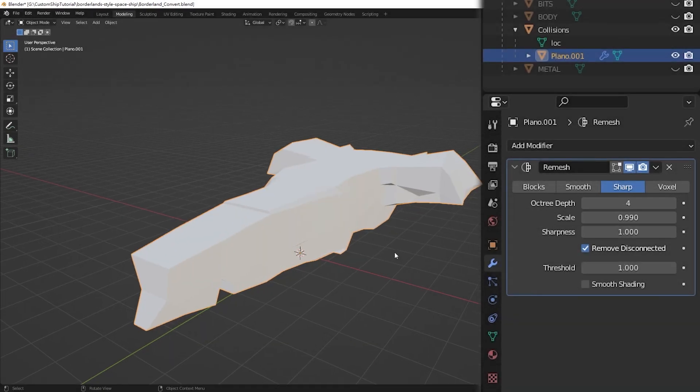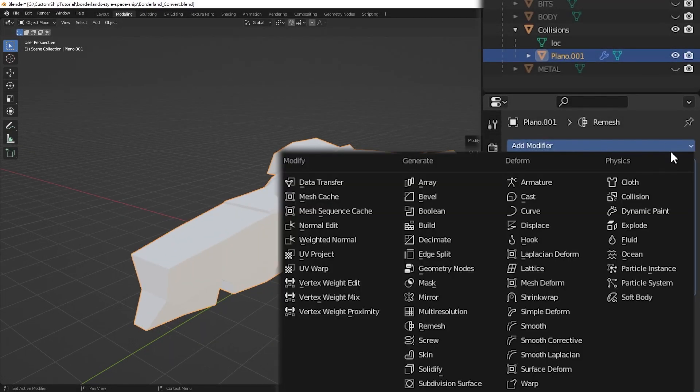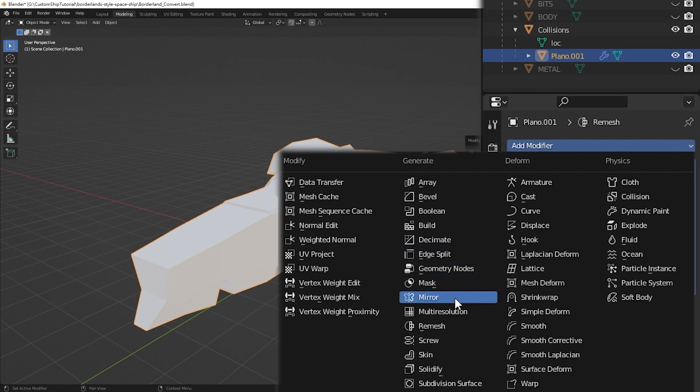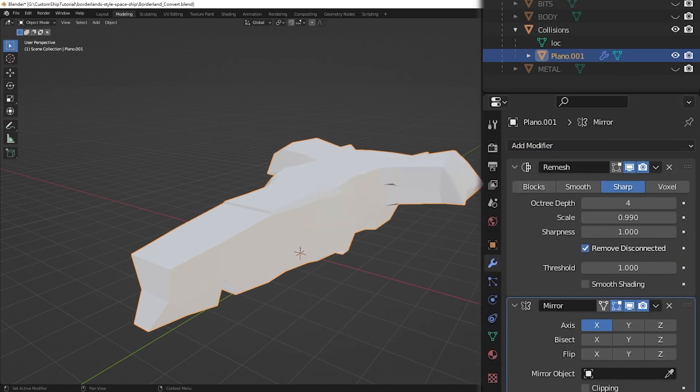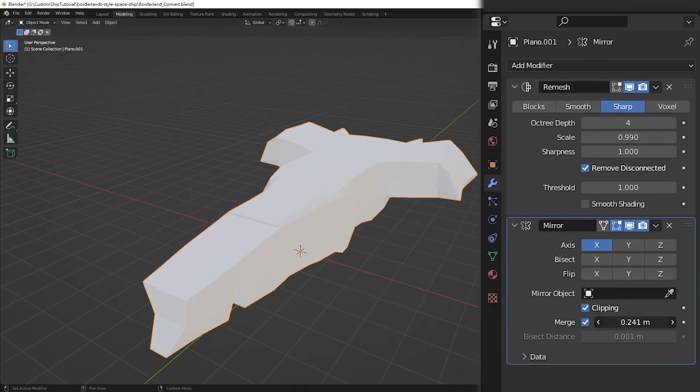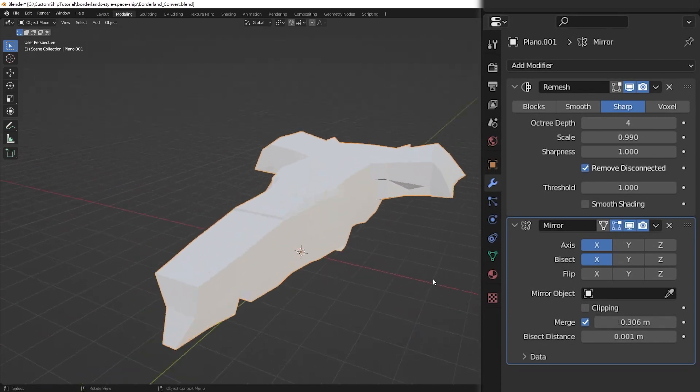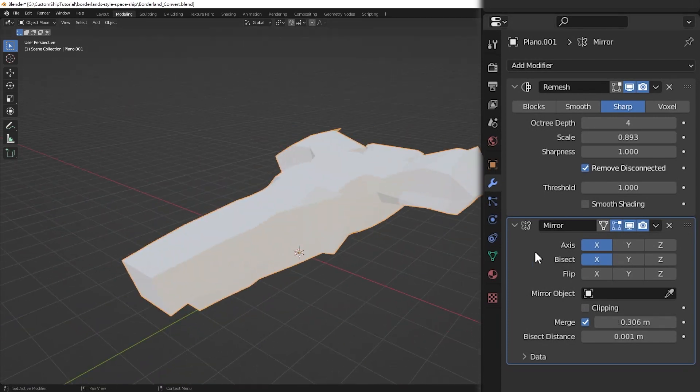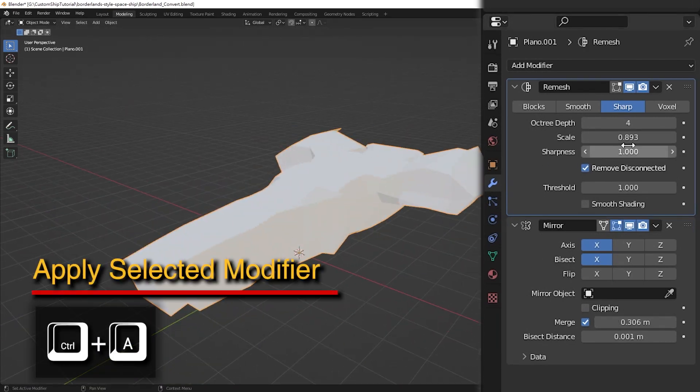If your model is symmetrical, you can also add the mirror modifier to make sure the mesh is symmetrical as well. When you are satisfied, apply the modifiers from top to bottom.